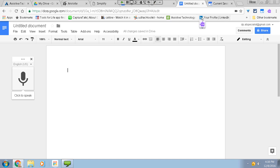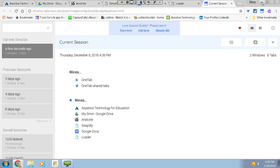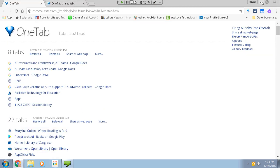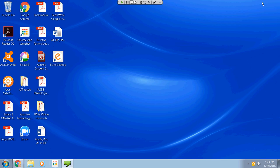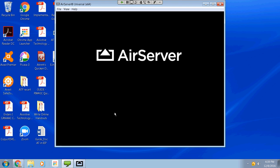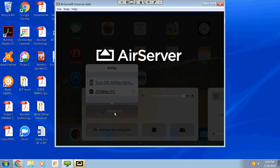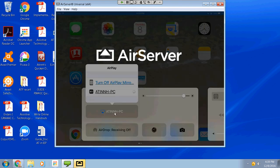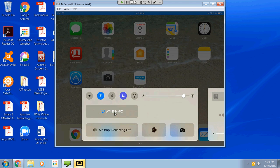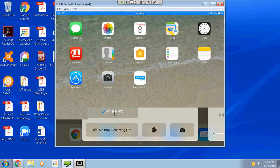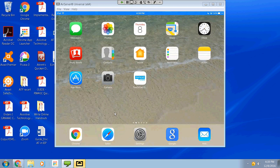Now we're going to switch over to iOS. The handout has several apps and extensions for mind mapping, brainstorming, scheduling and reminders, digital agendas, math support, and reading support. I'm going to start reflecting my iPad so I can show you iOS accessibility features and apps you may want to use if your student is using an iPad, iPhone, iPod Touch, or iPad Pro.